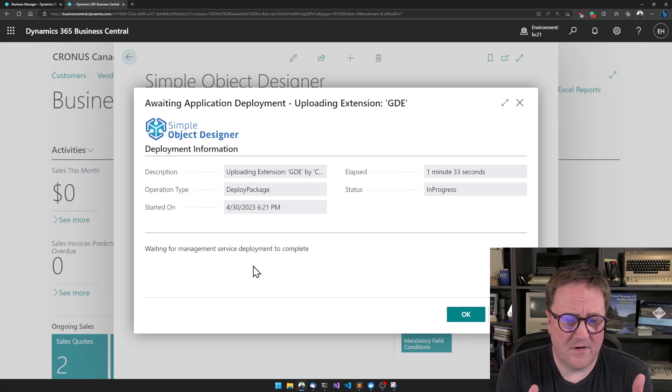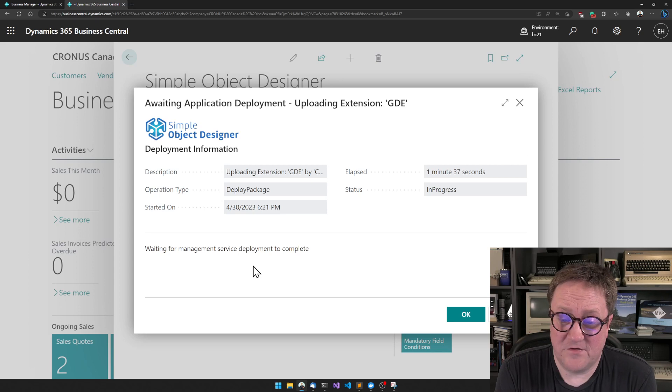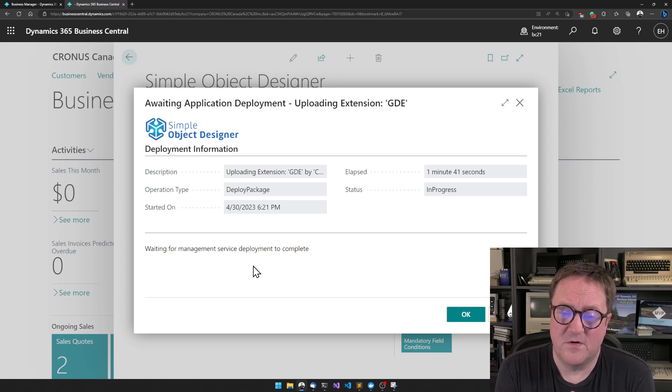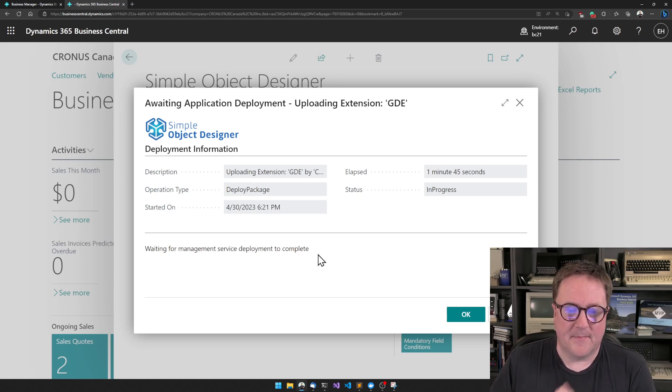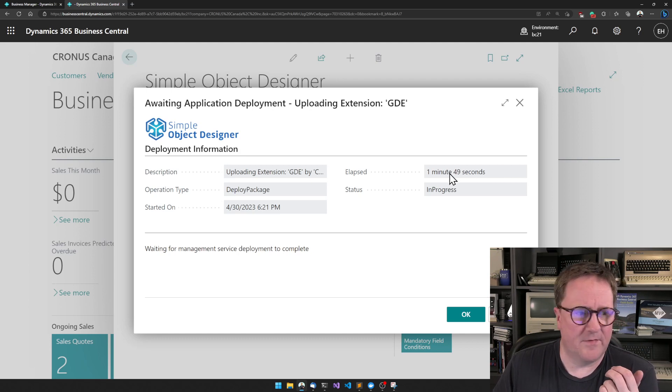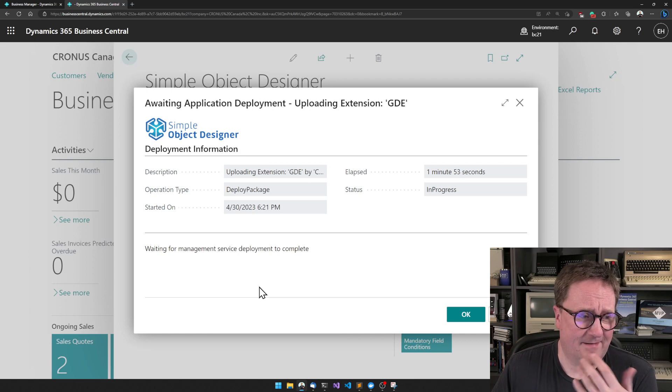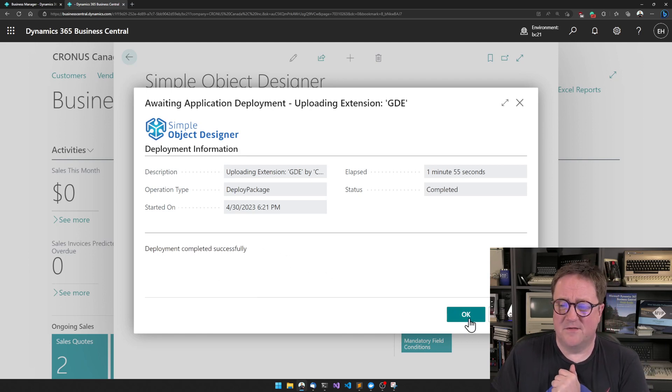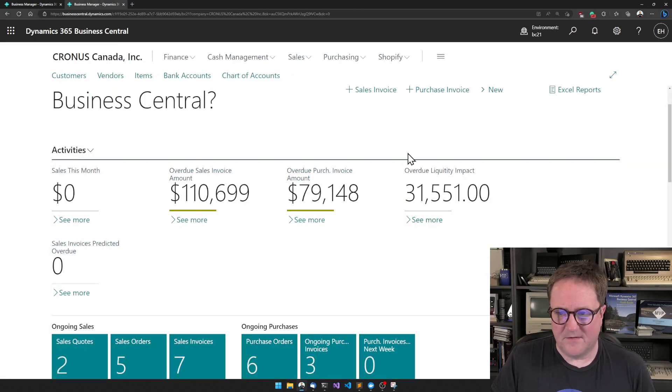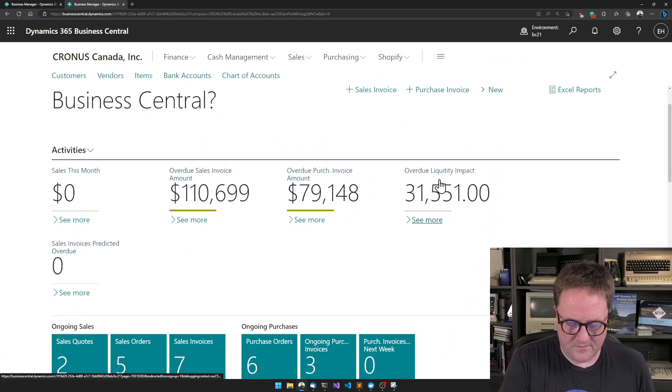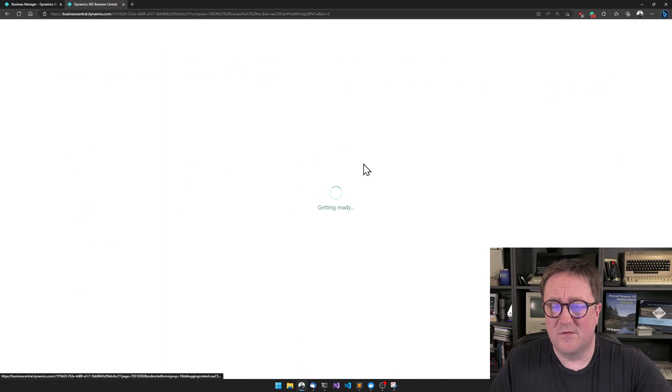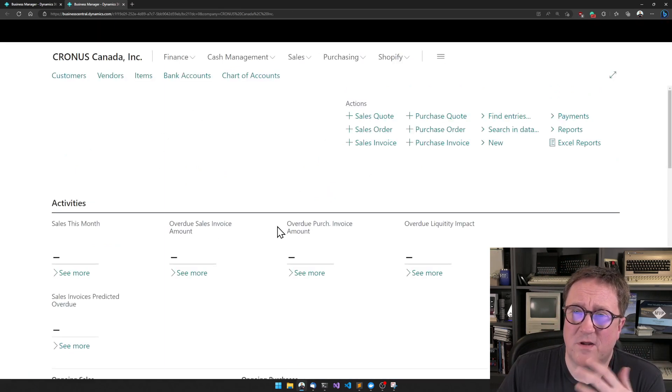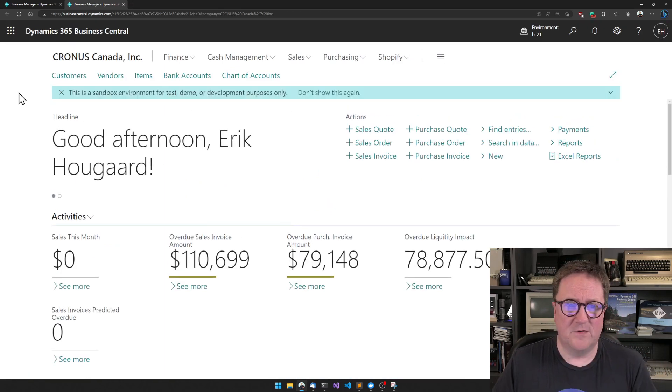And now we're just waiting for the last two steps and then we're ready to test our changes. And we can see waiting for management service deployment to complete. And of course, you know, when I'm not recording videos, this only takes a minute and twenty seconds, but when I'm recording it will take slightly longer. There we go. Deployment completed successfully. So I will close this out. And it's always a good idea after you deployed an app to just reload the Business Central so you're sure that you actually have the new thing.